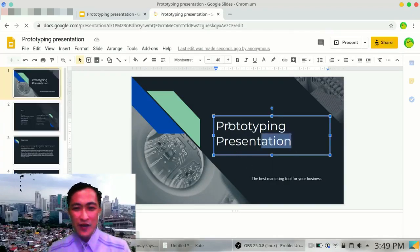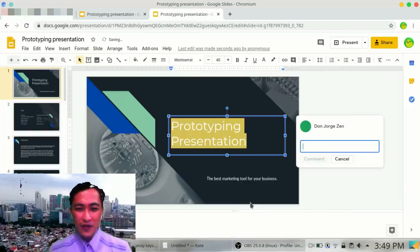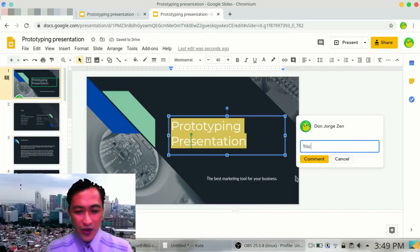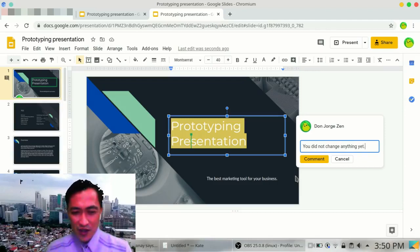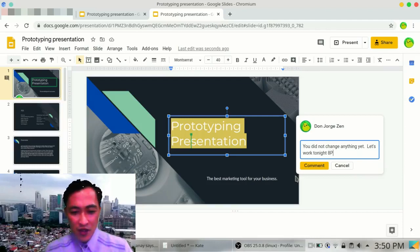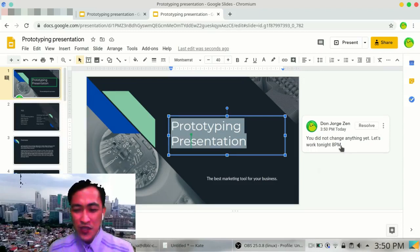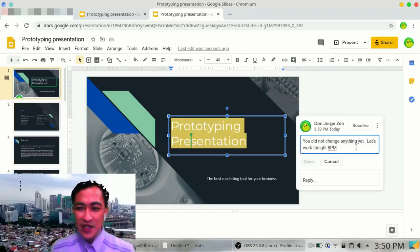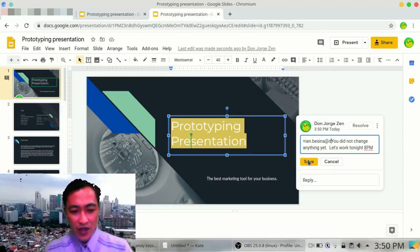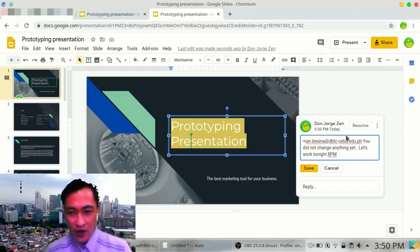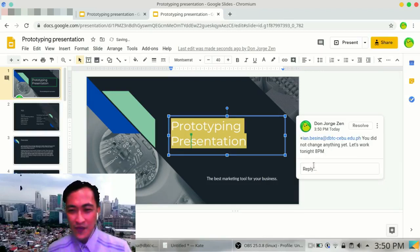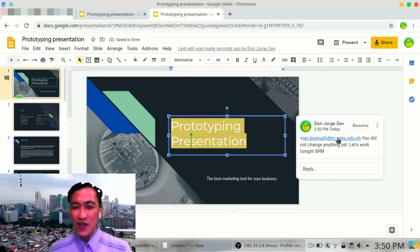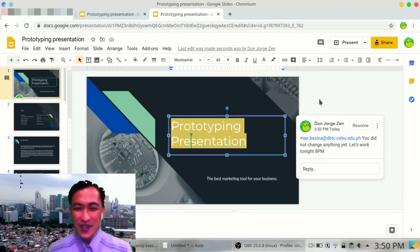And your teammates here could make a comment. Right click. Comment. 'You did not change anything yet. Let's work tonight, 8 p.m.' So if you want the specific person to use this, to work on this, I can edit this and assign it to someone. Like ian.bessina@dbtc-cebu.edu.ph. You did not change anything yet. Let's work tonight at 8 p.m. And since the username is here, he will be notified that he's going to work here. Simple, but it's very effective.